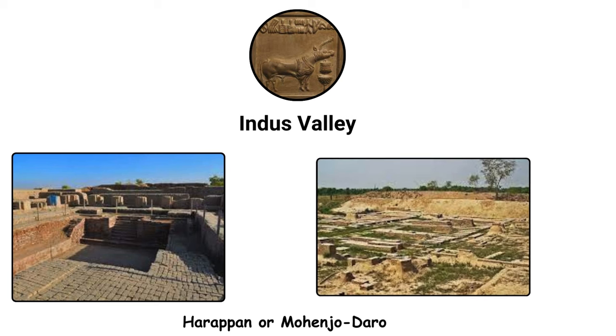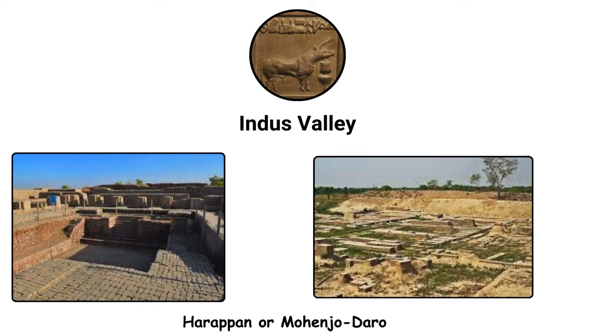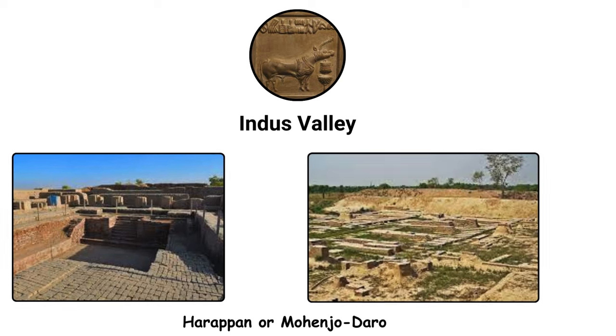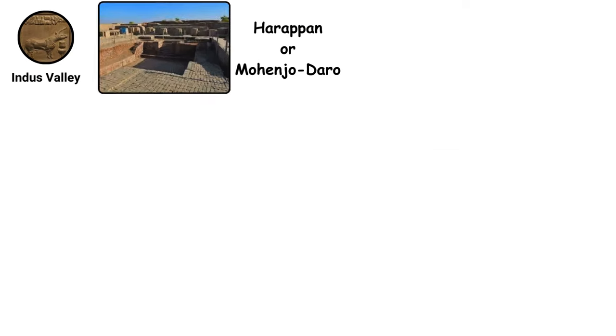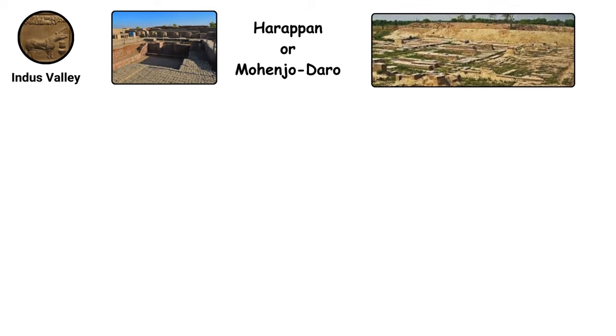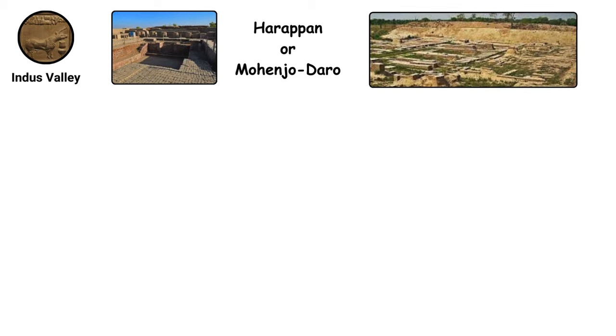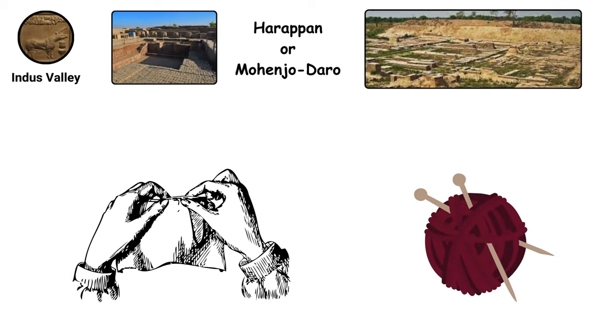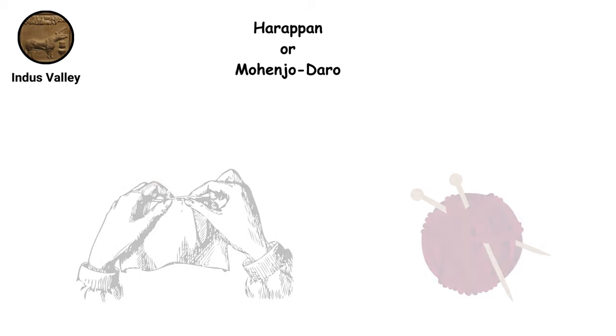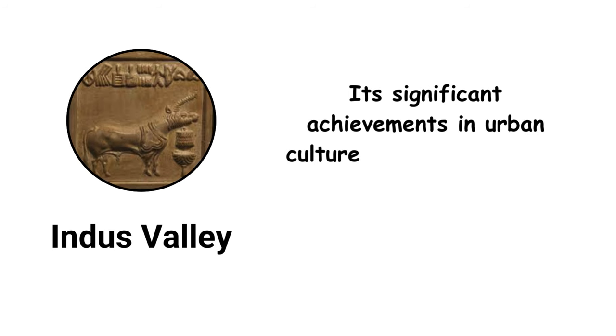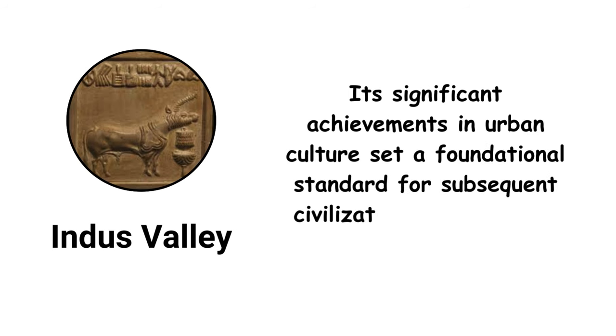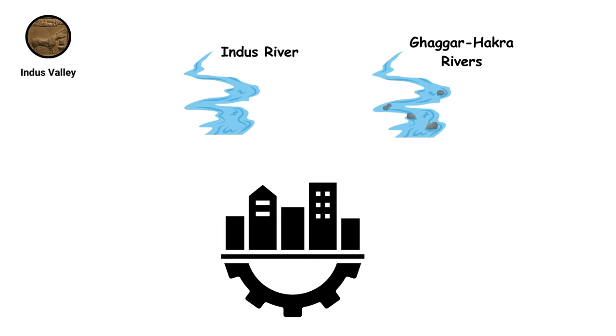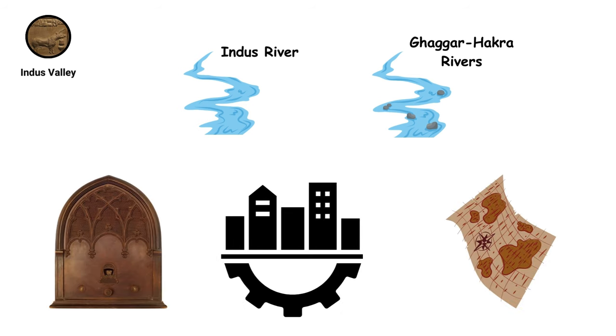This civilization, also referred to as the Harappan or Mohenjo-Daro civilization after its key excavation sites, showcased a high degree of artistic and craft skills. Its significant achievements in urban culture set a foundational standard for subsequent civilizations in the Indus Valley. The Indus and Gaggar-Hakra rivers provided vital resources for its development, supporting a society known for its complex urban infrastructure and technological advancements in various fields.